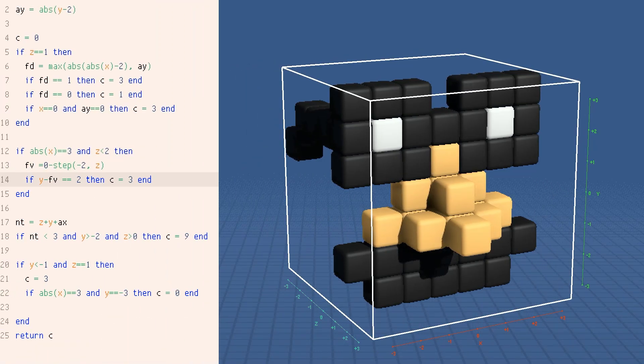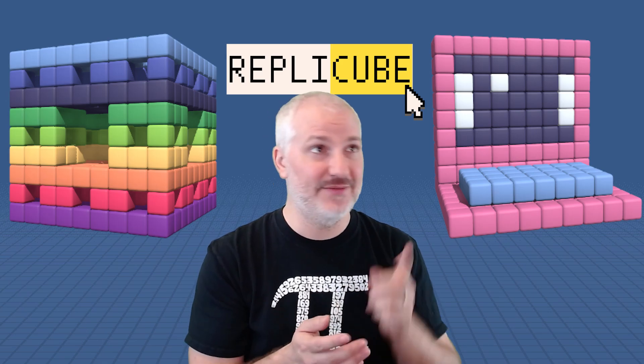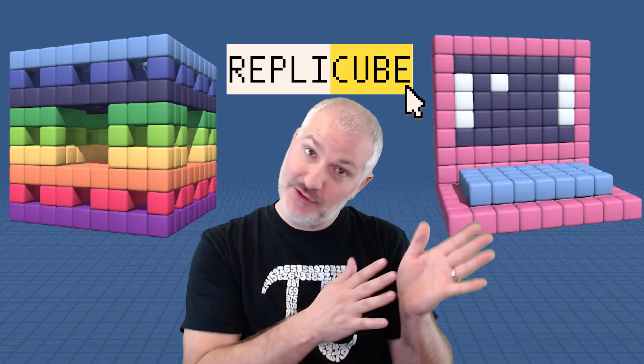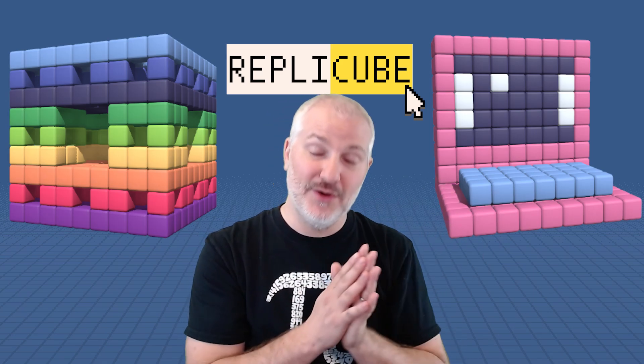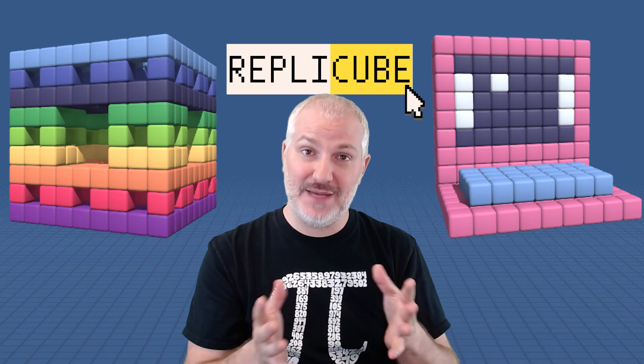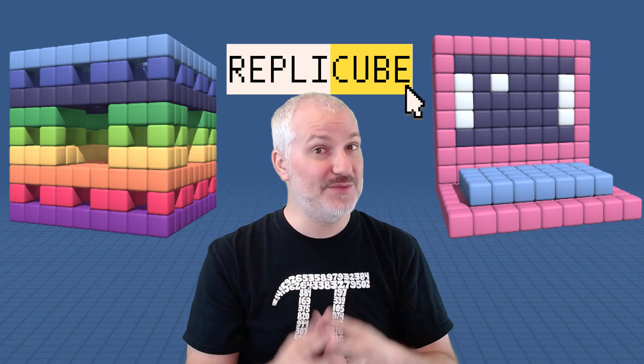The game is called RepliCube, and there's a demo live today on Steam. So if that little pitch already got you interested, hop over and try the demo. Otherwise, stick around and I'm going to show you the game and then explain the logic and inspiration behind it.